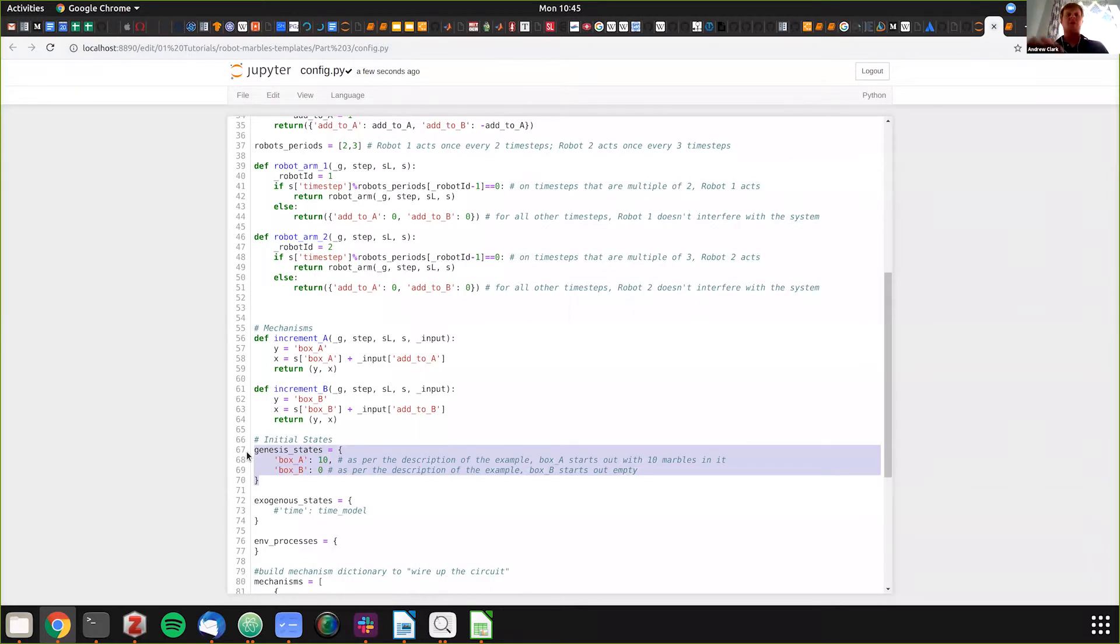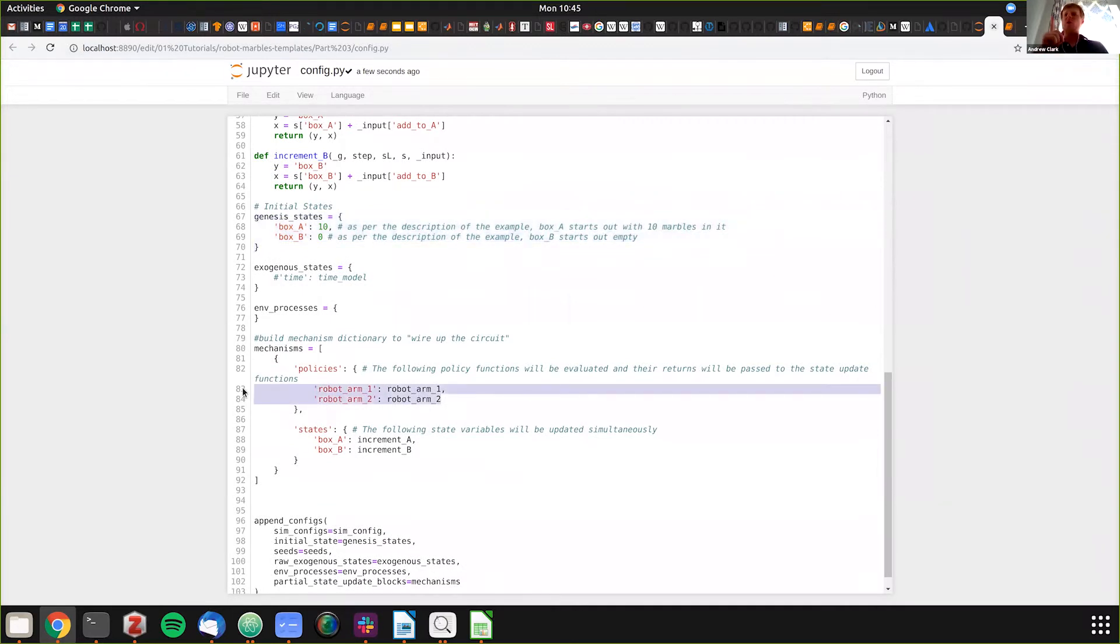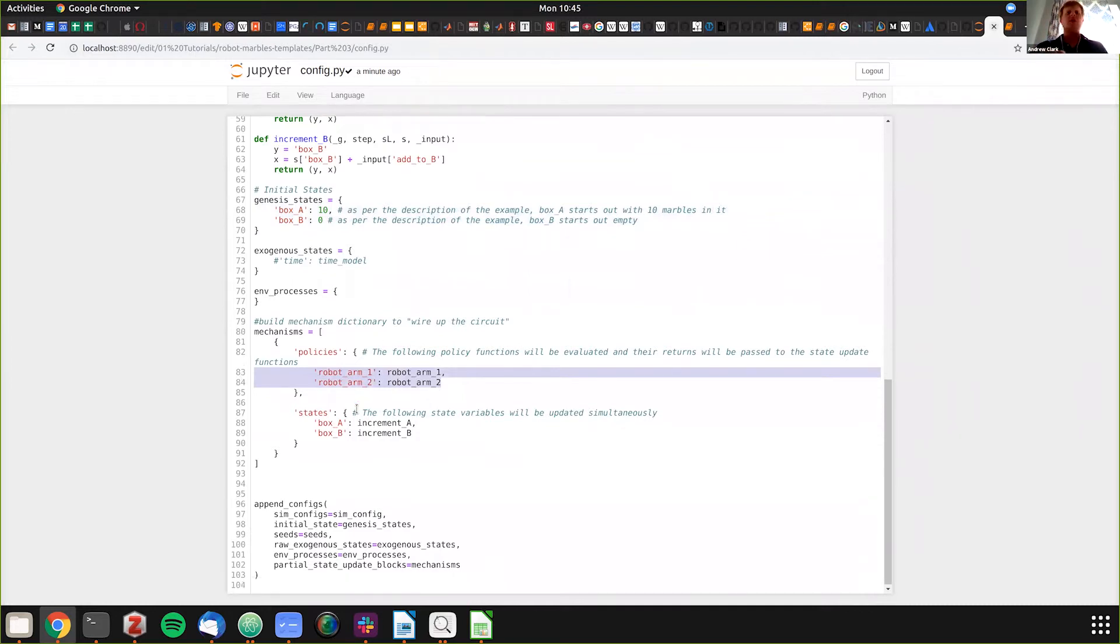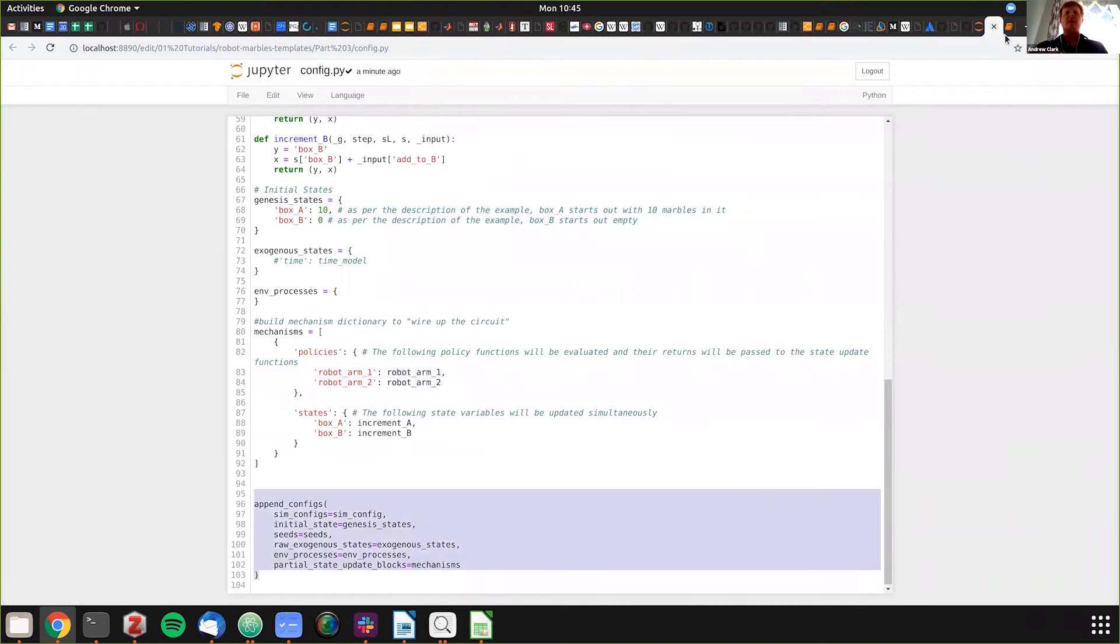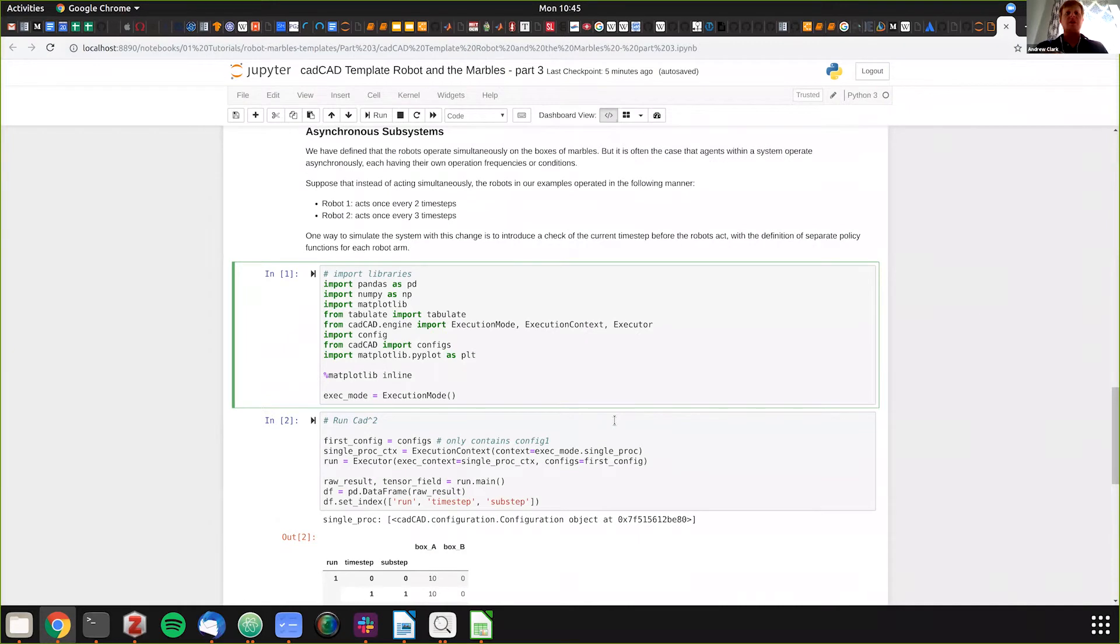In the policy section, instead of defining one robot arm, we're defining two robot arms as they're both acting independently. The rest of these parts are the same. When we come in here and run our results, we have something slightly different.